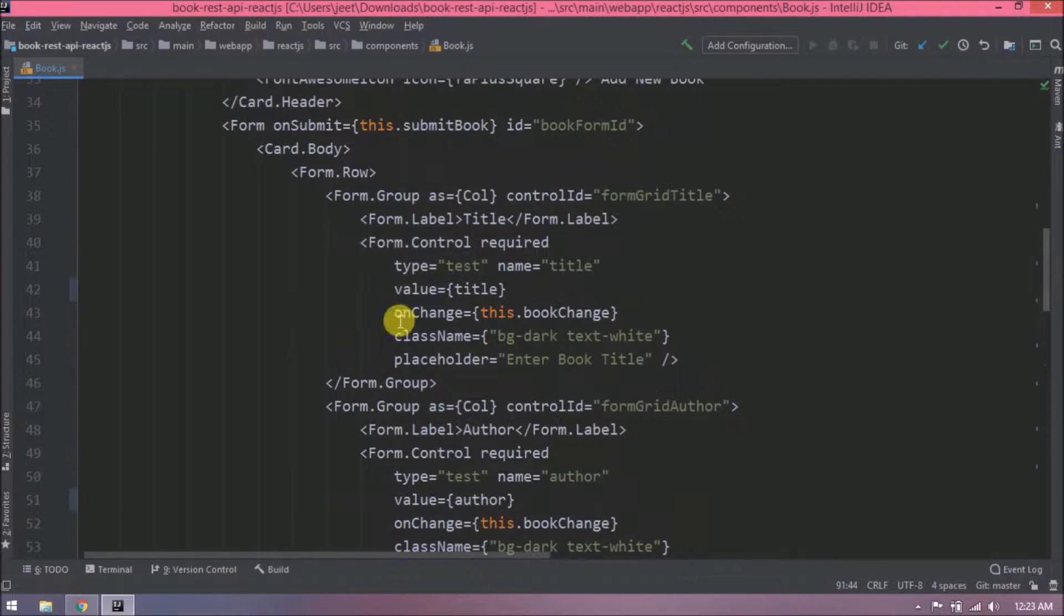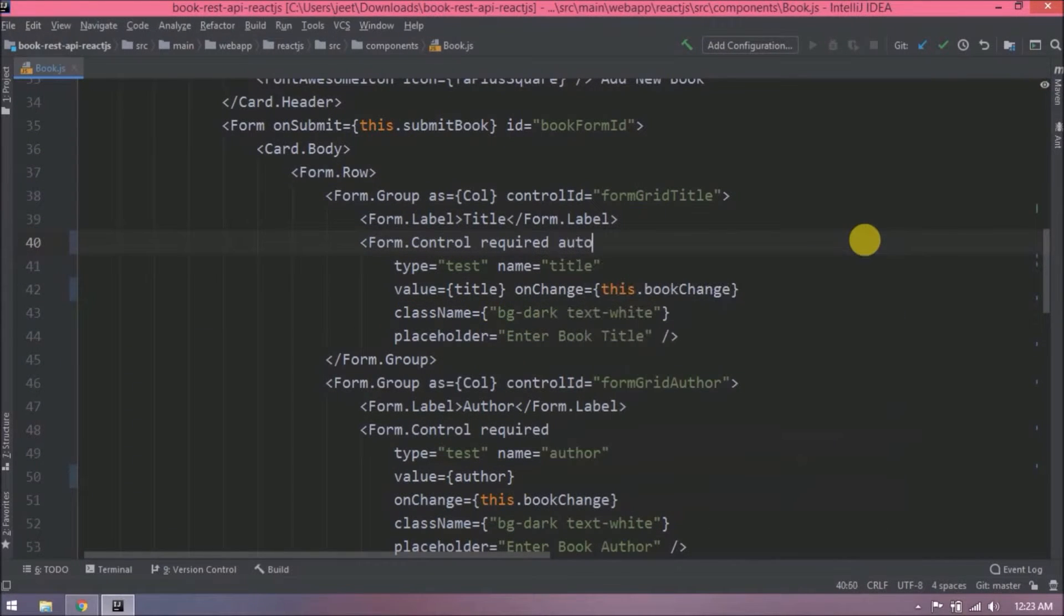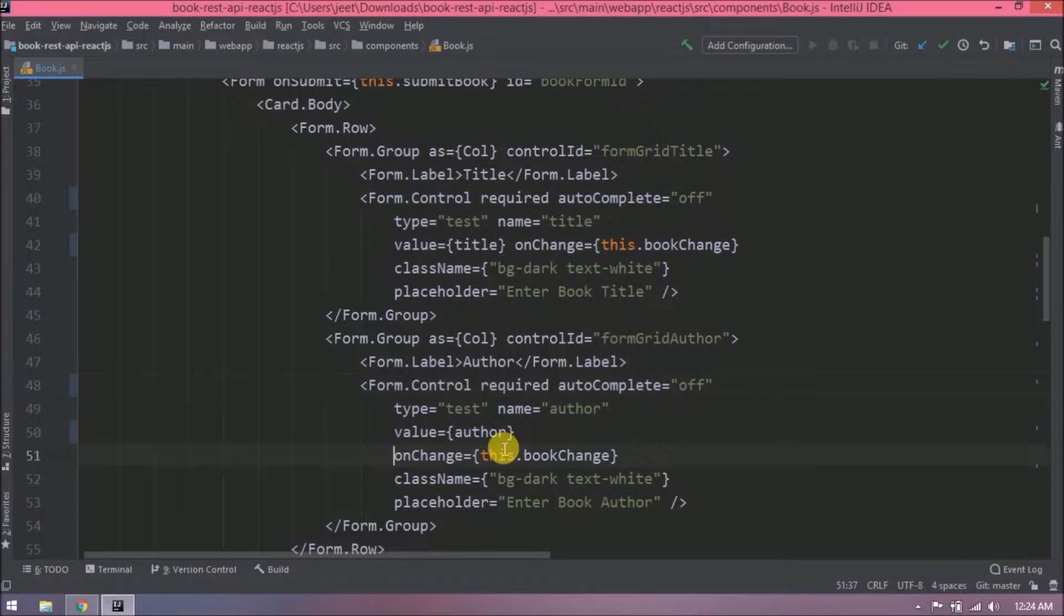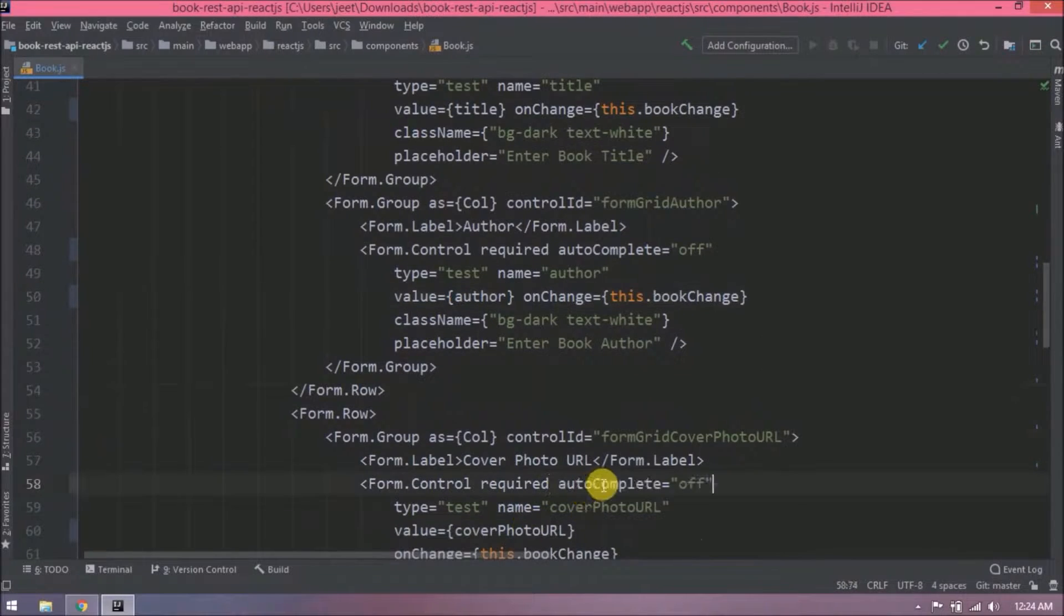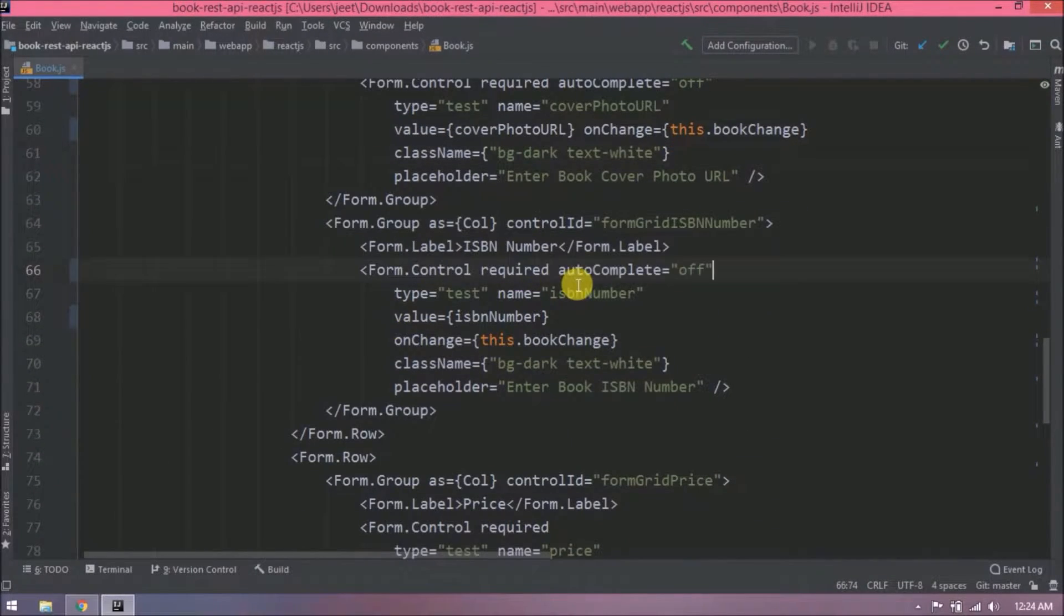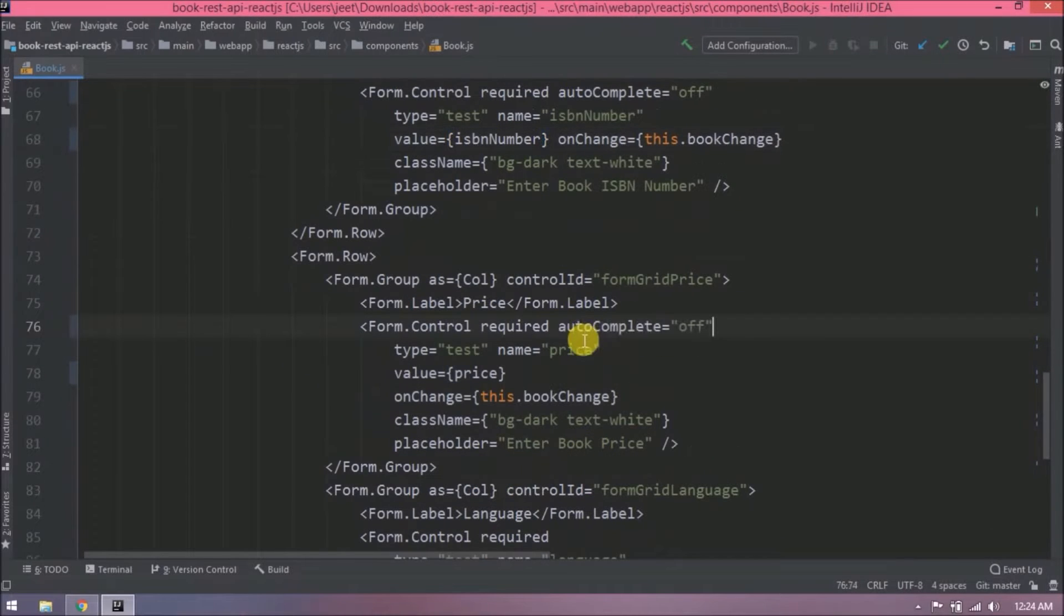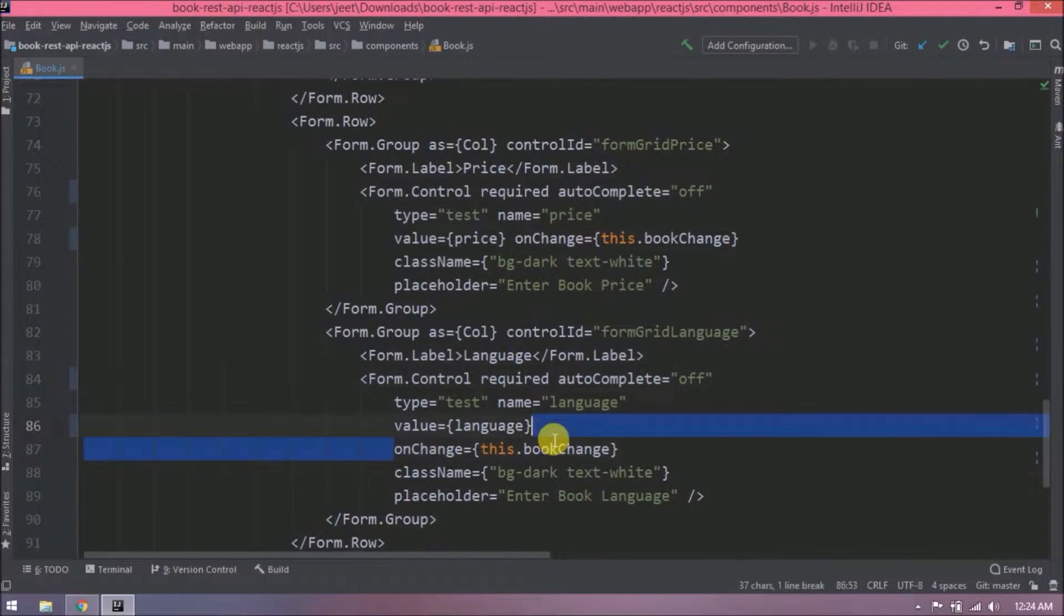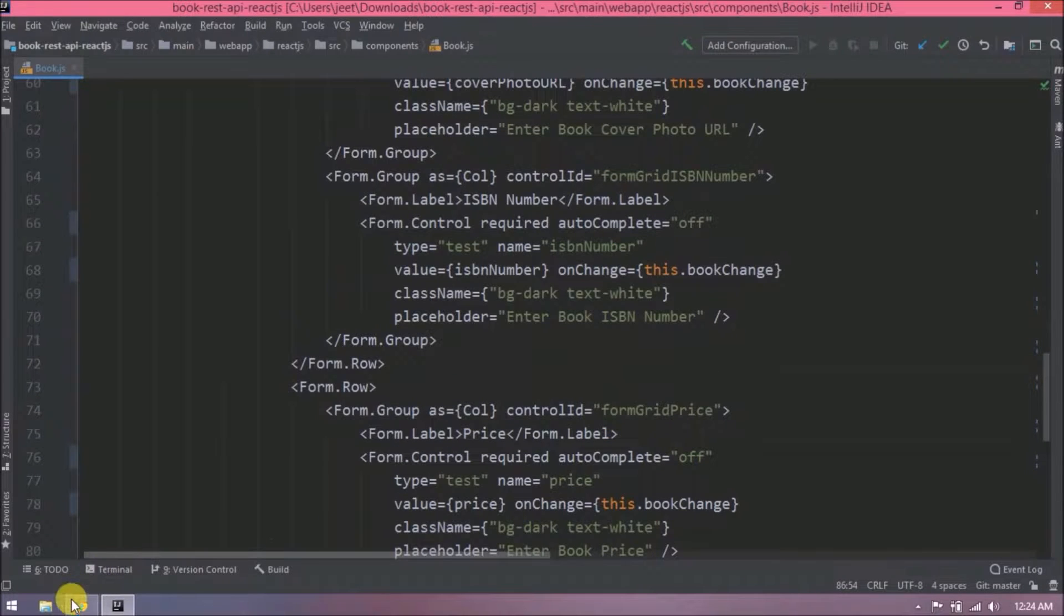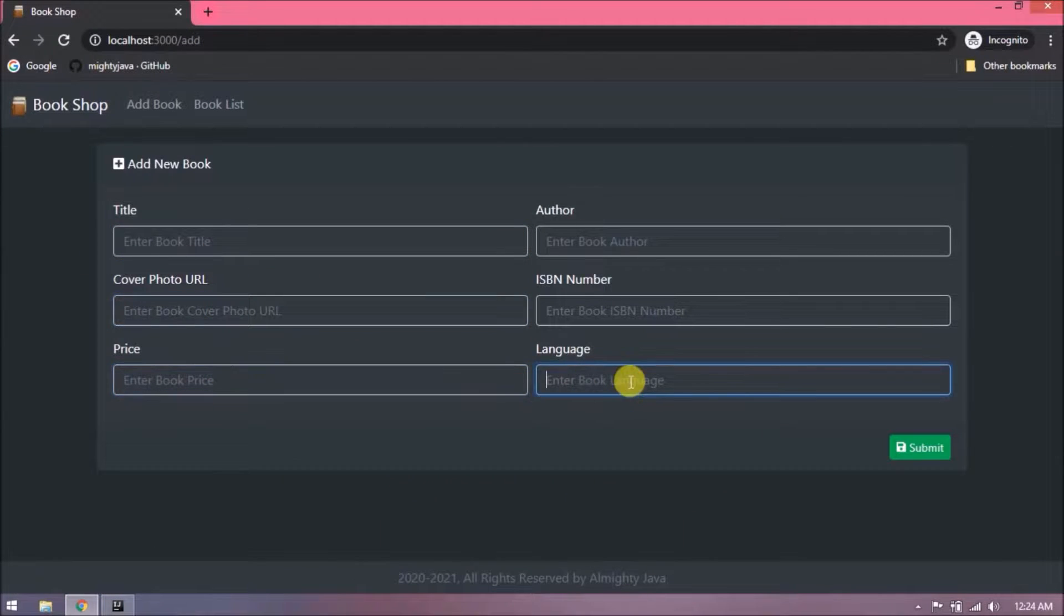Let's add one simple HTML attribute and that is autocomplete off, so it will not maintain the cache for text box. Add this for all the text boxes. Before going further, let's check everything is working fine or not. See, now text boxes are not suggesting any values.